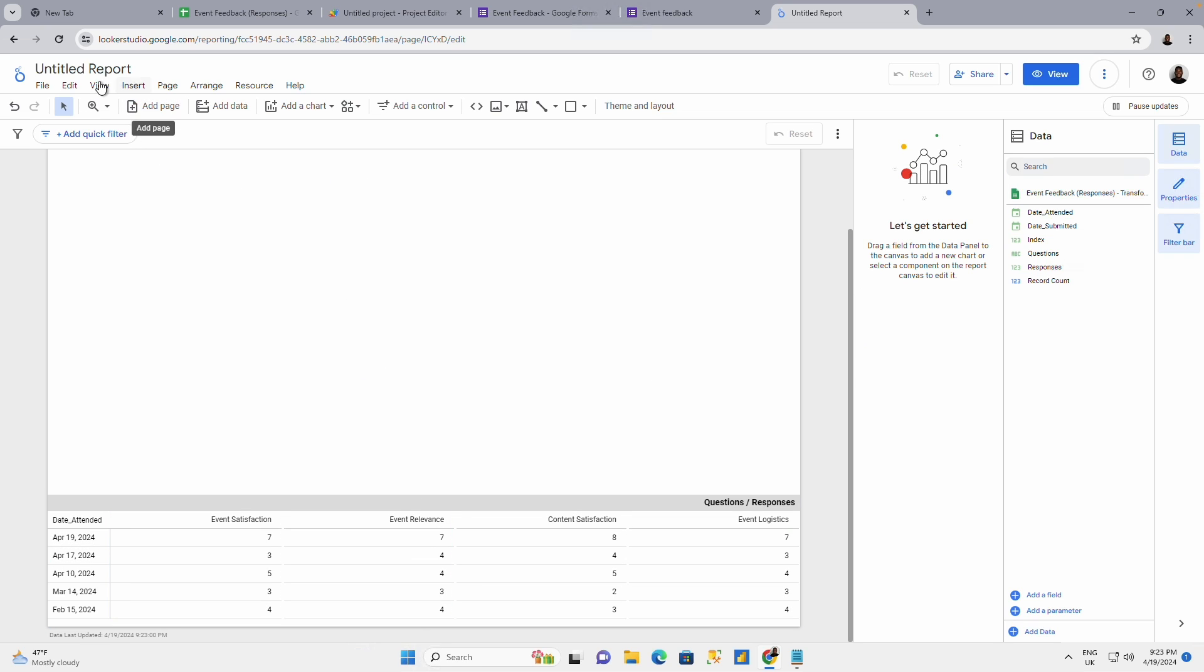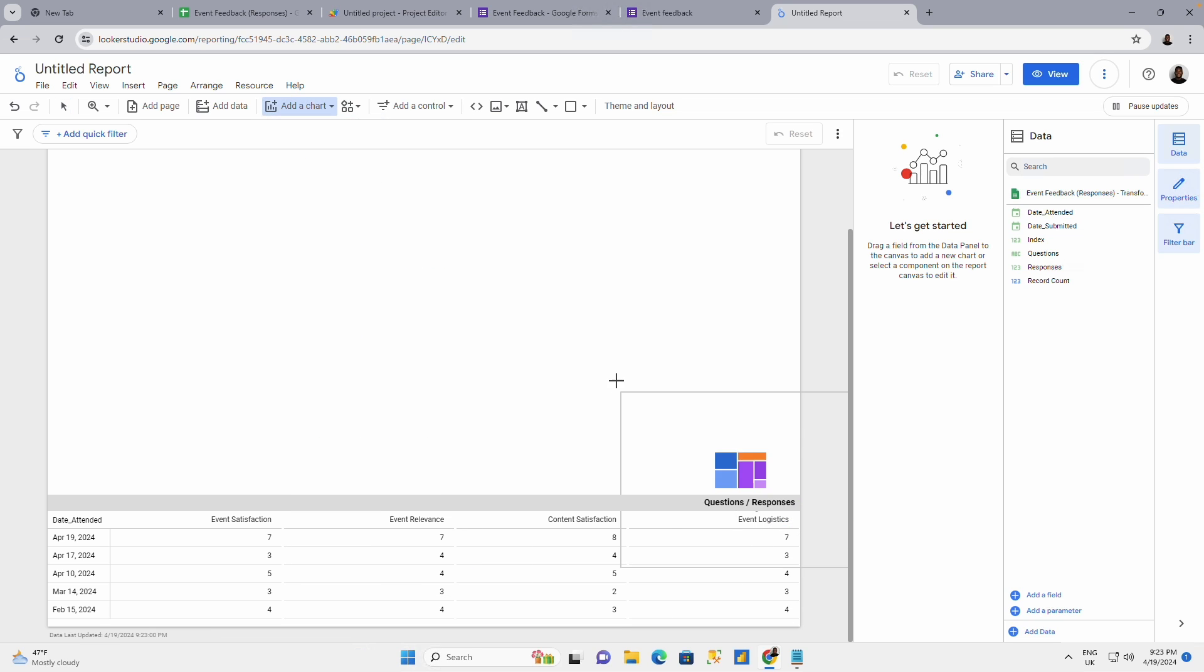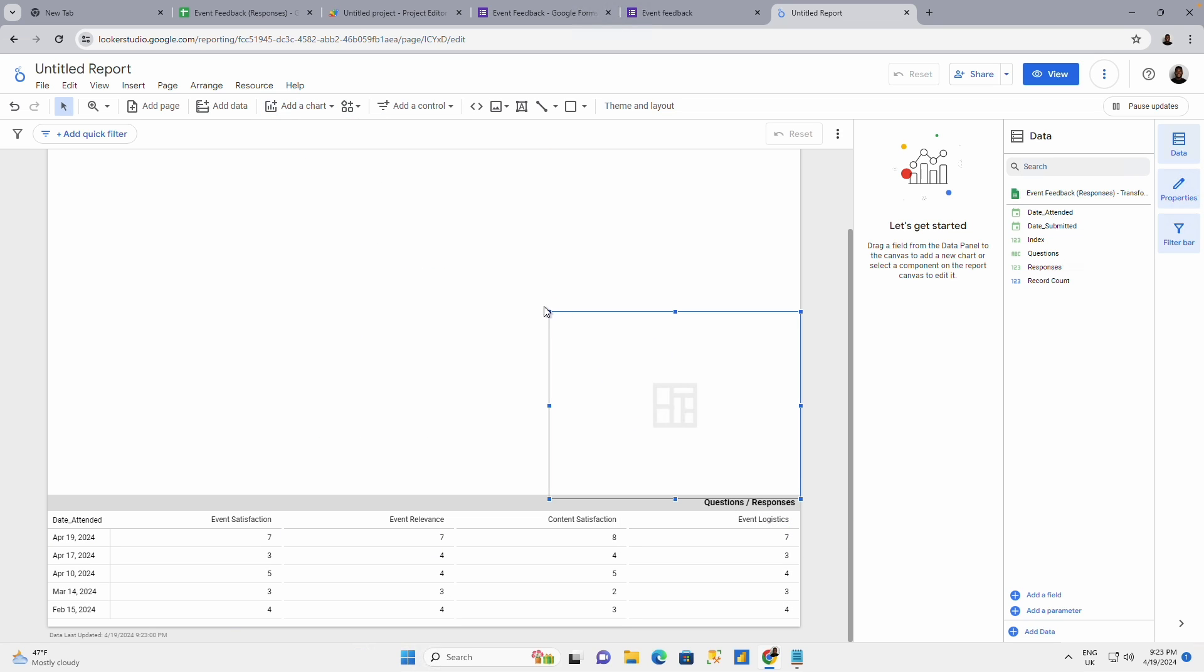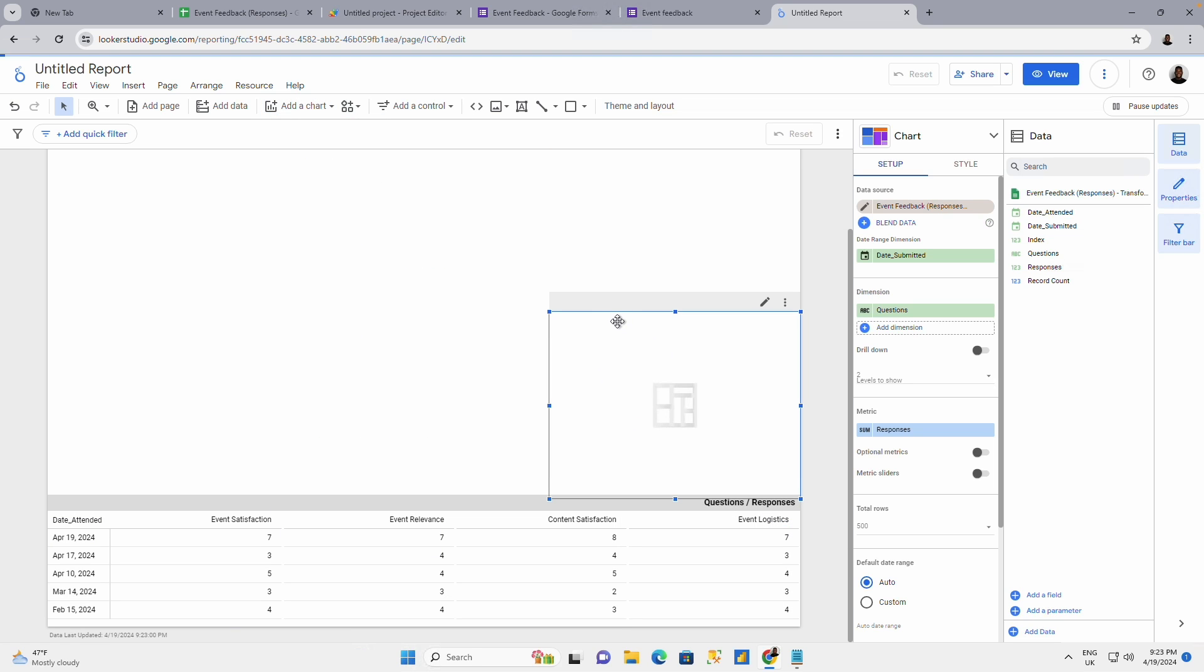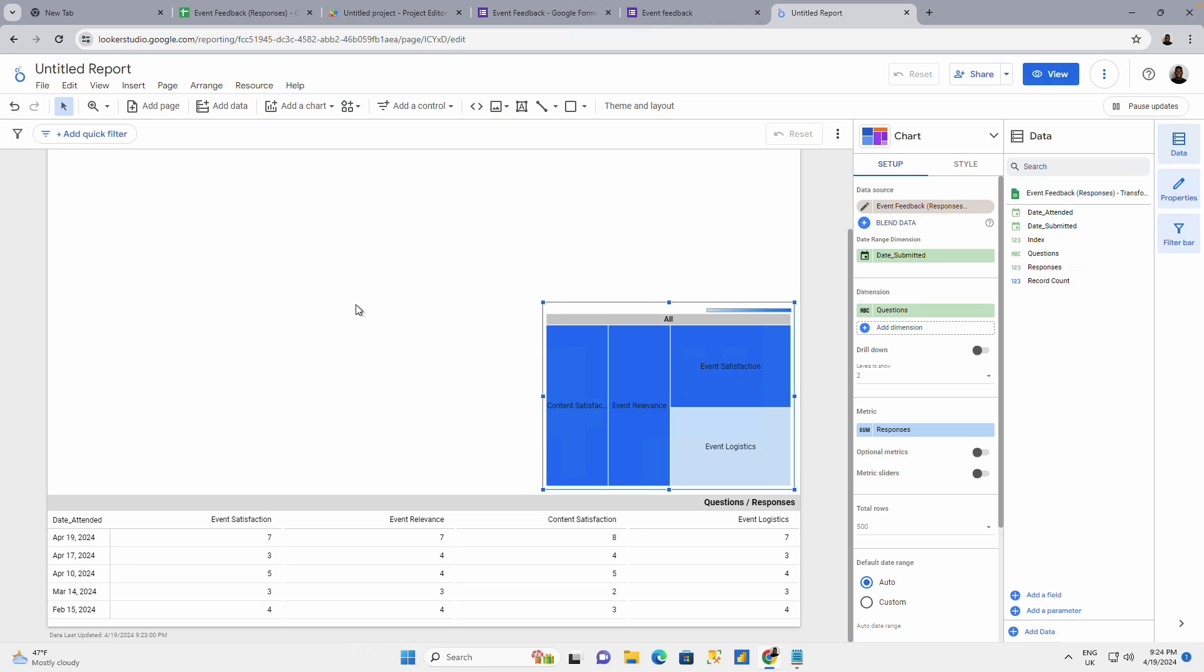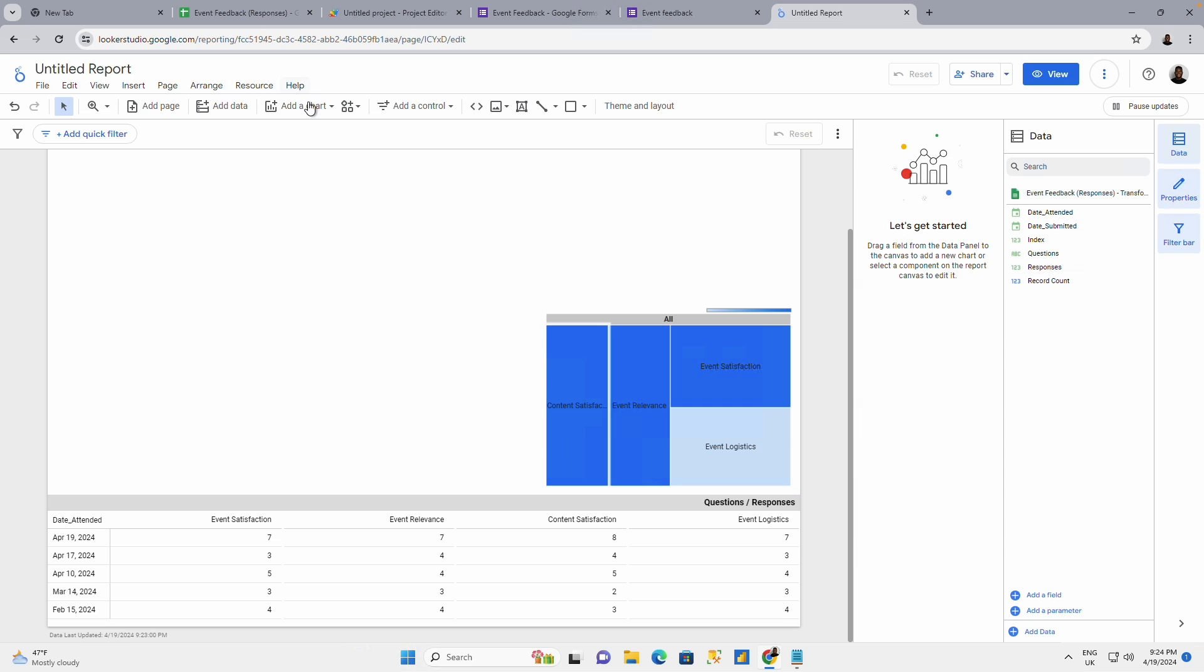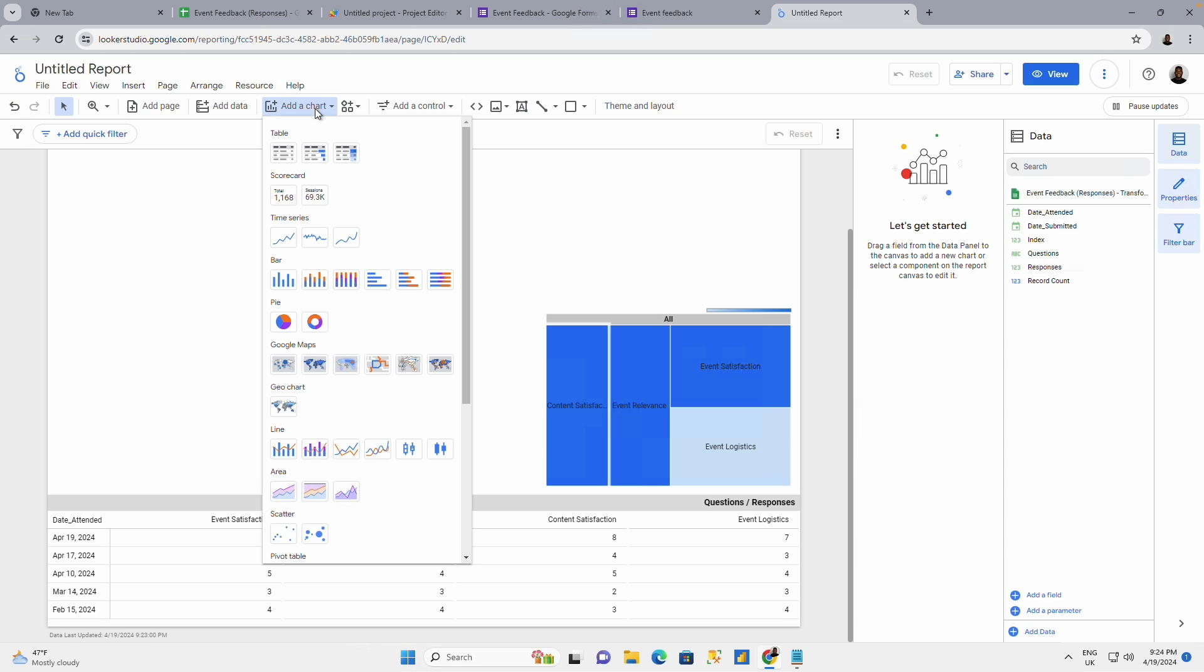You could also come back here, you put in another chart by tree map, tree map here. So these colors are based on the satisfaction rating, content satisfaction. I could also use a pie chart for this.